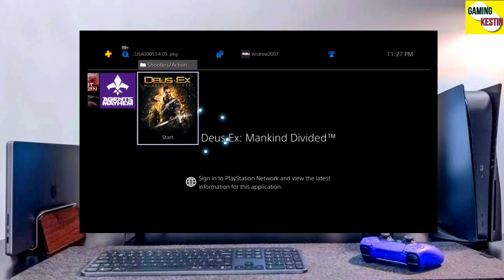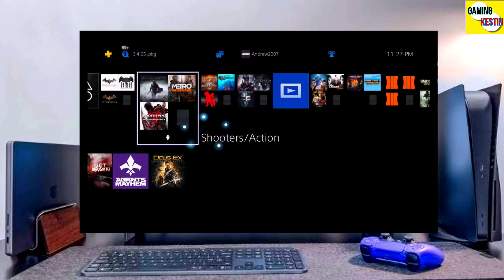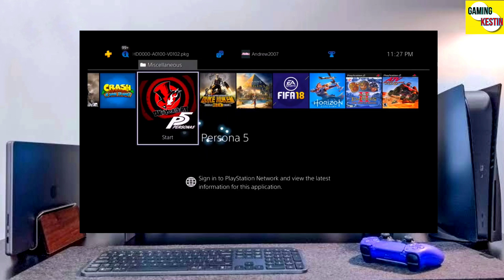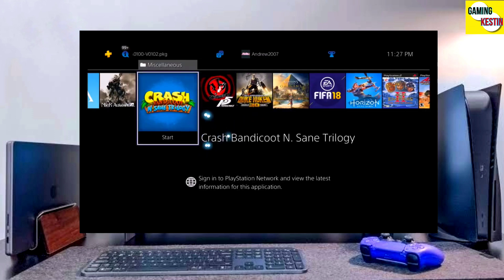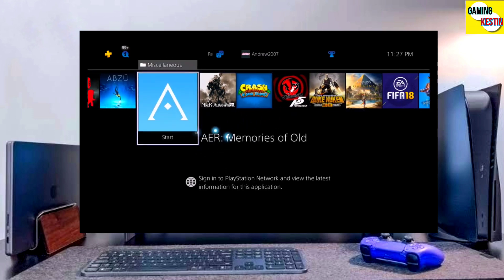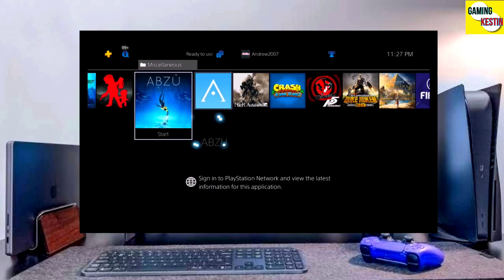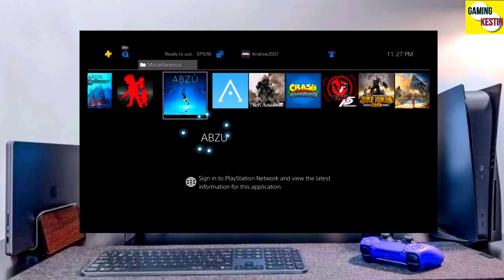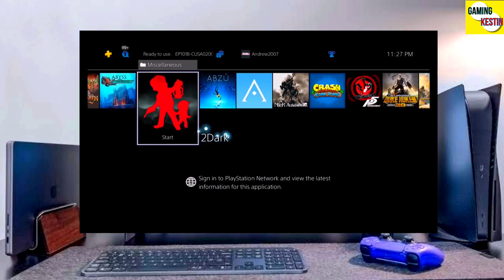If your friends are also stuck on PS4 11.00 firmware, make sure you share this video with them so they can jailbreak their PS4 too.